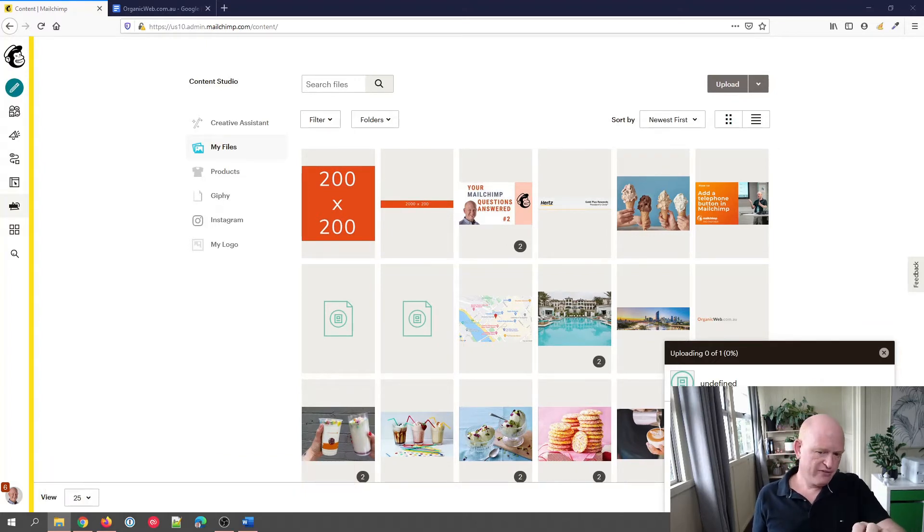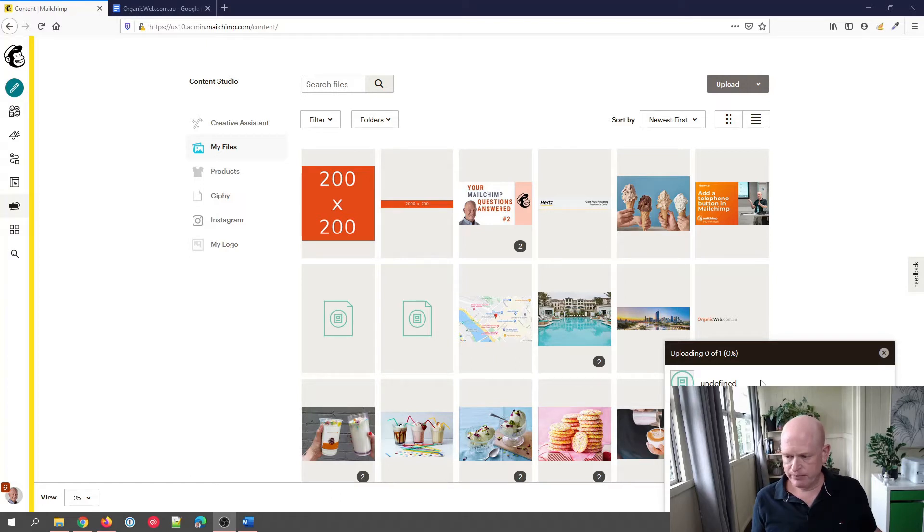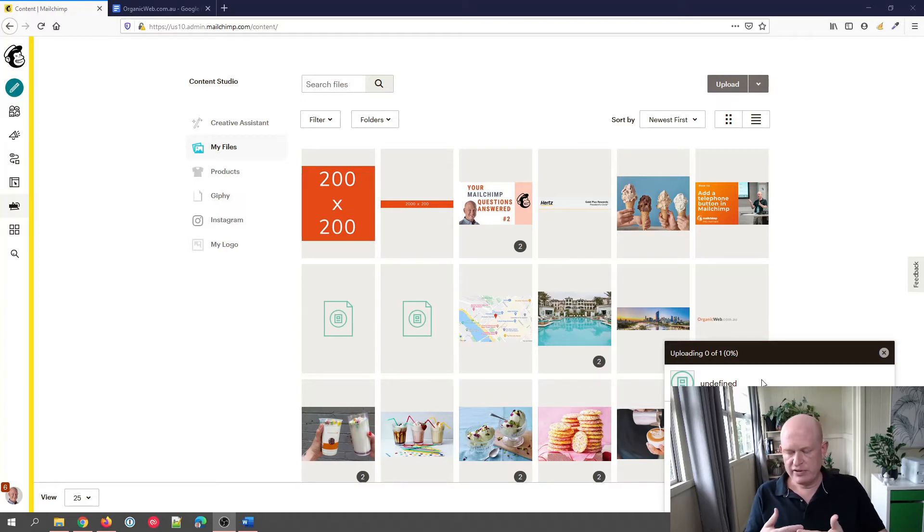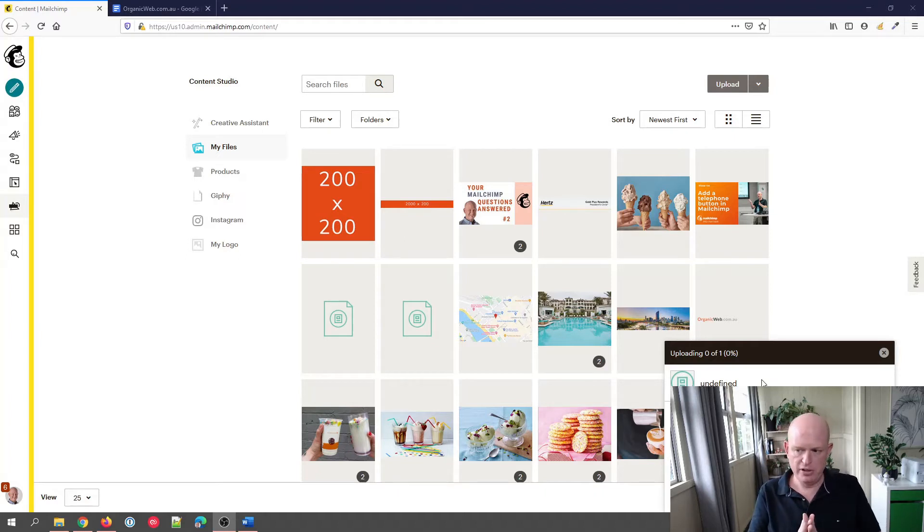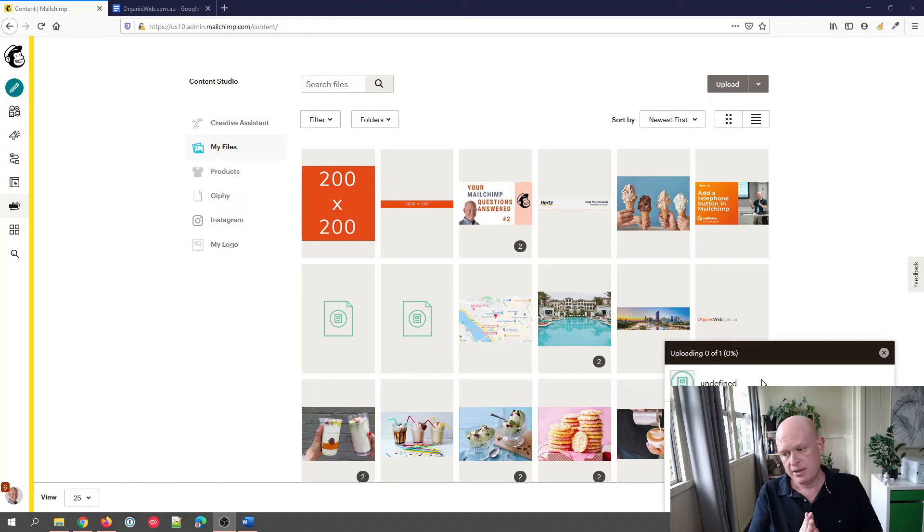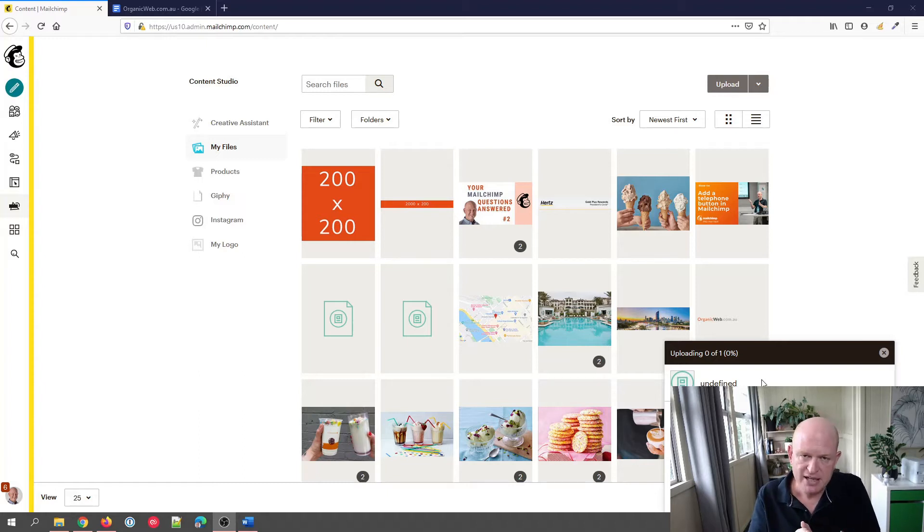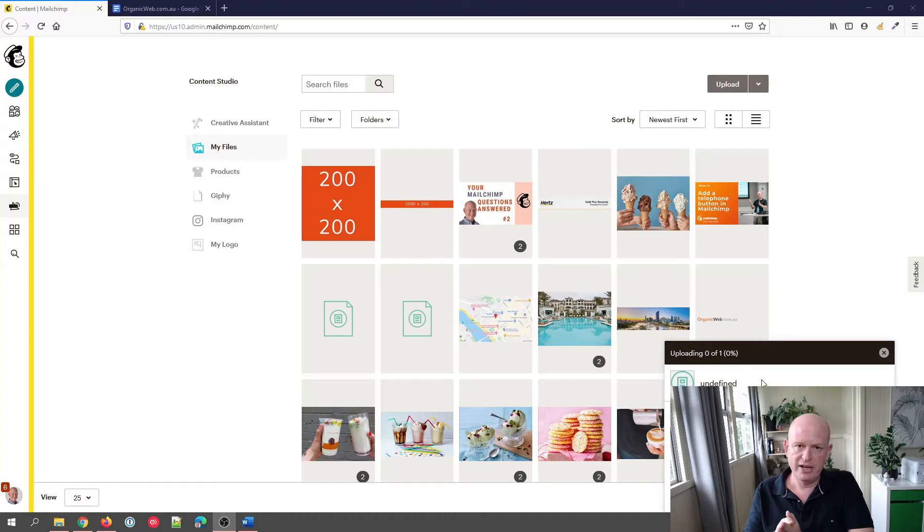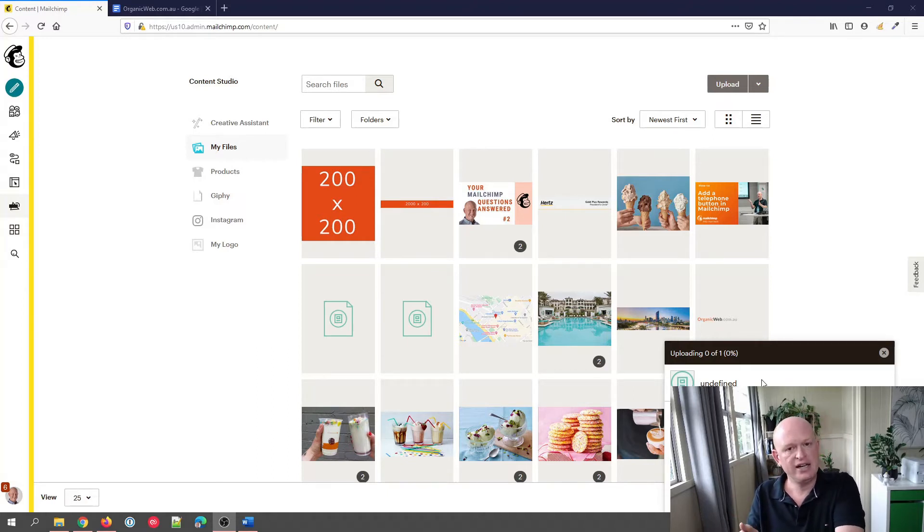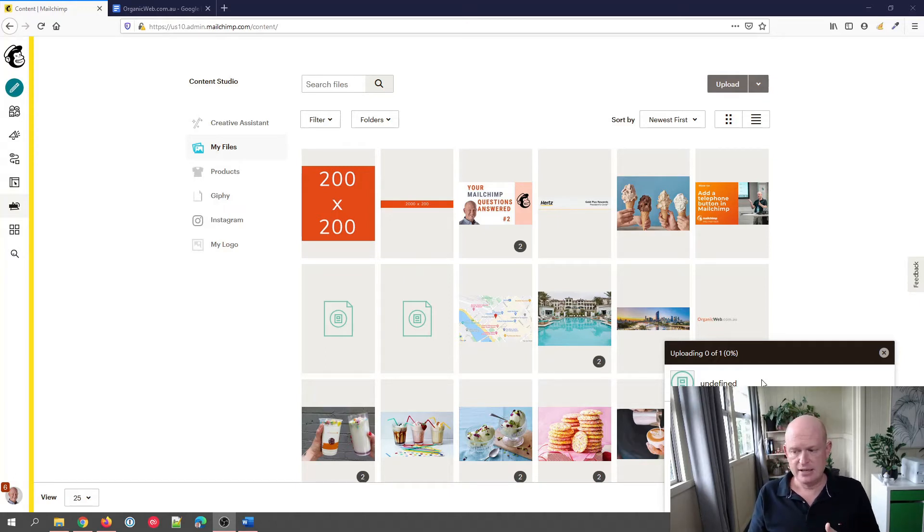There was a quick flash at the bottom that you may have seen, and it explained the issue. This is the error here: undefined. What's going on here is that the maximum file size we can upload—whether that's a PDF file, Word document, image, etc.—into our Content Studio in Mailchimp is 10 megabytes. If the file we're trying to upload is greater than 10 megabytes, we get this undefined error.